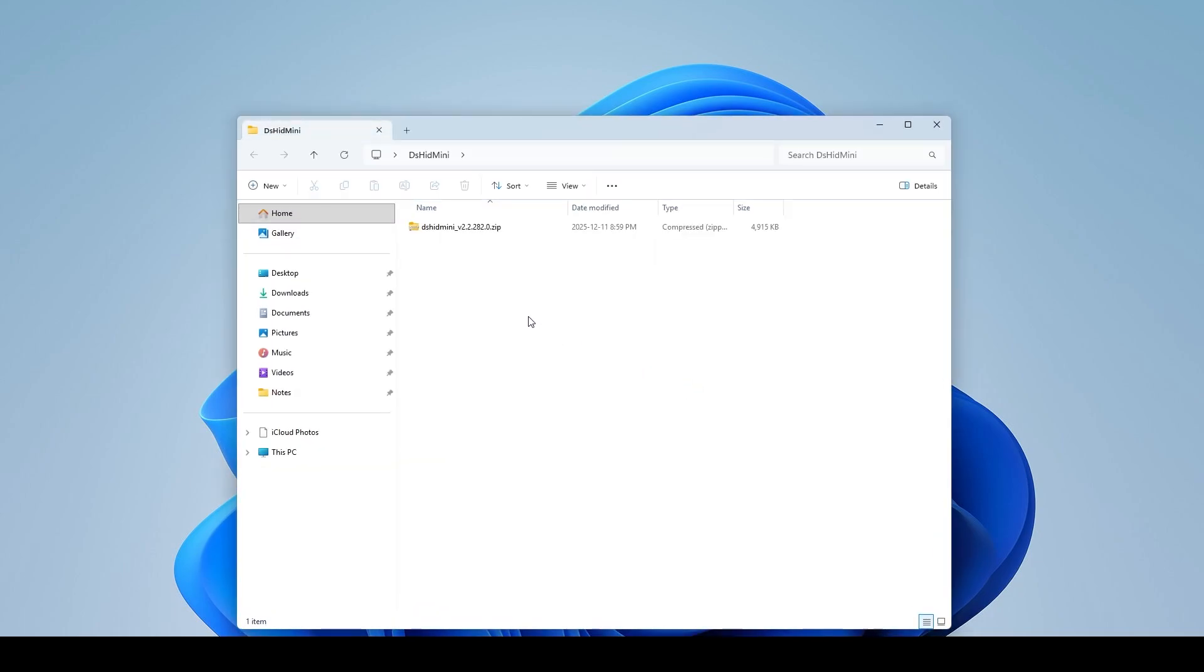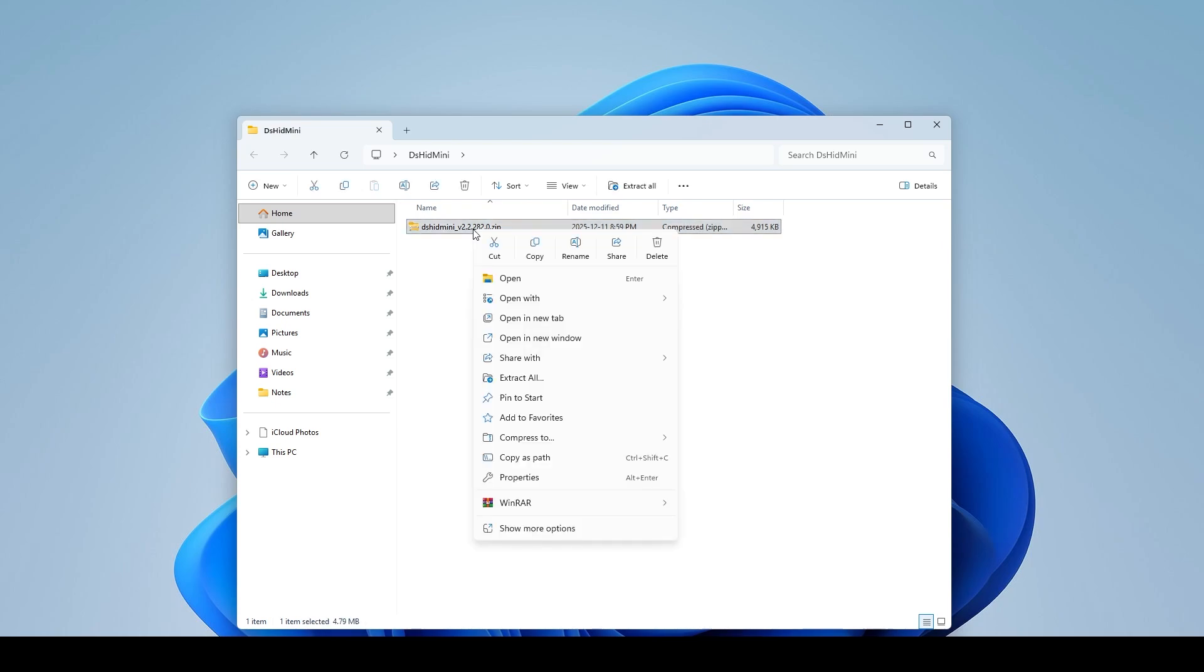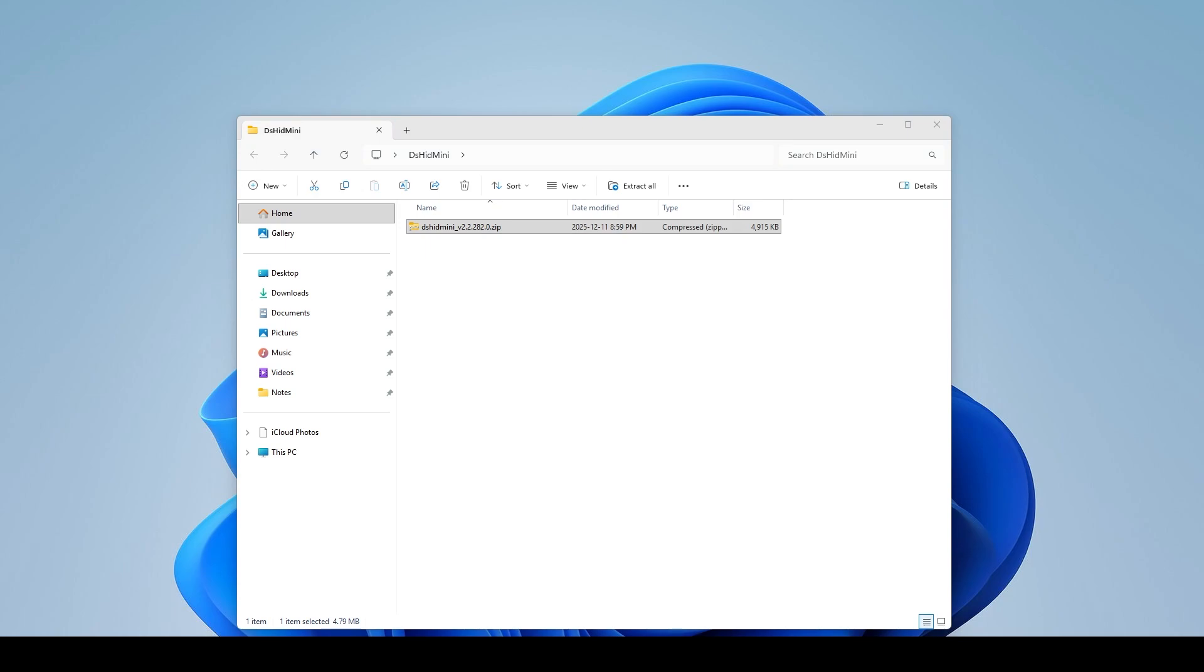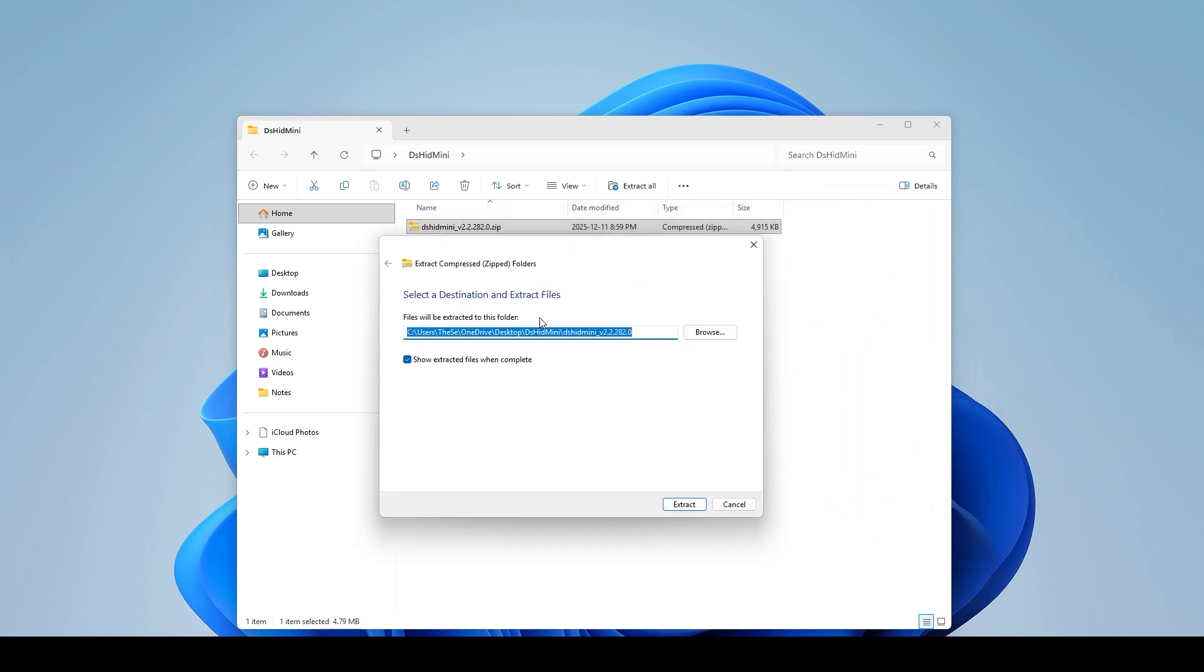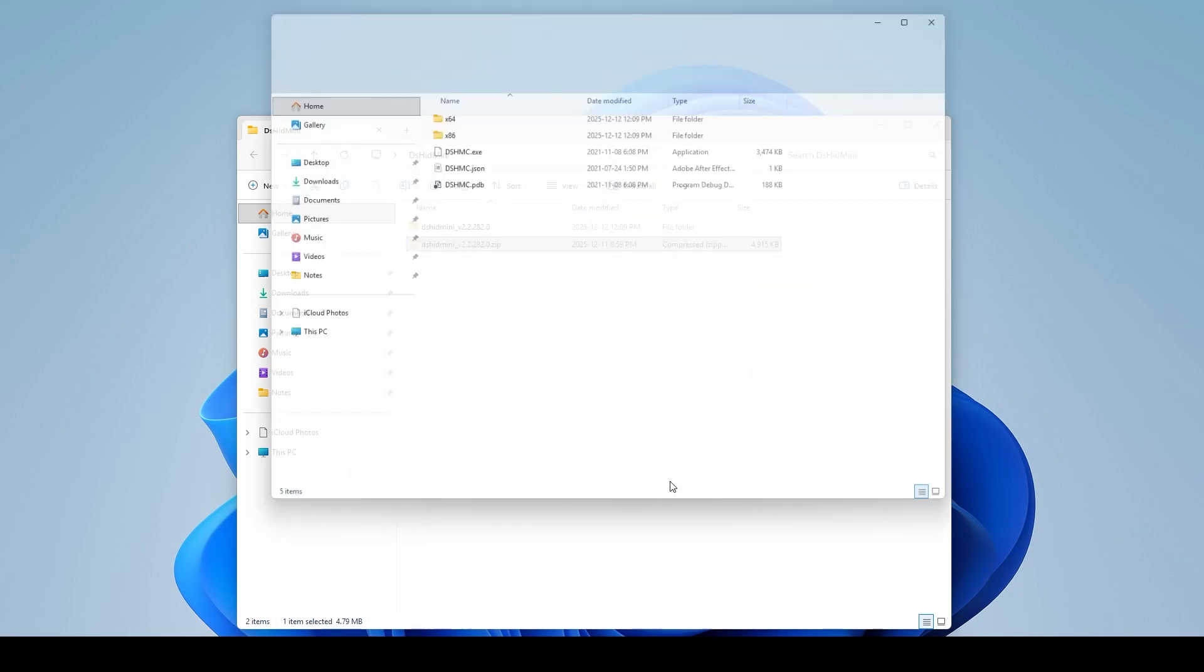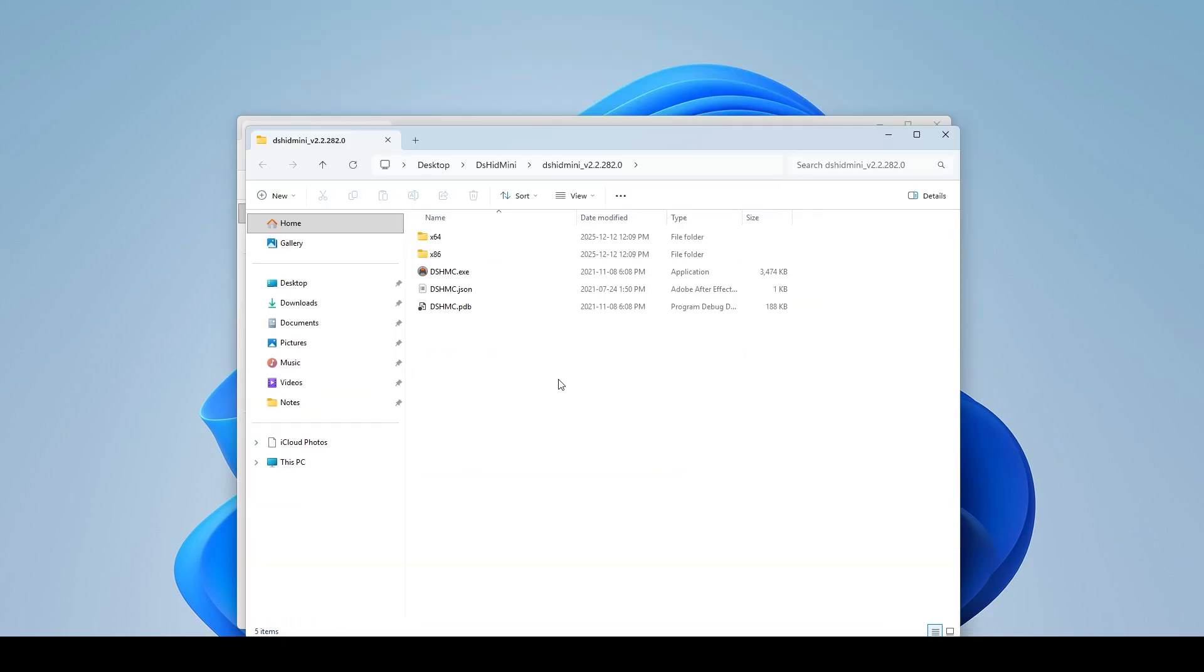Now depending on what type of zip extractor you have, if it's 7-zip or WinRAR, if you right click on it you'll have either extract all, extract here and so forth. So I'm just going to extract all and it's going to give me this little window here and as I can see it's the right location to the desktop, this folder and I'm just going to hit extract.